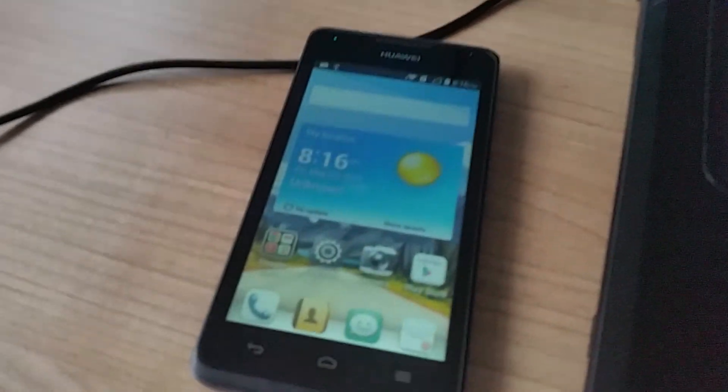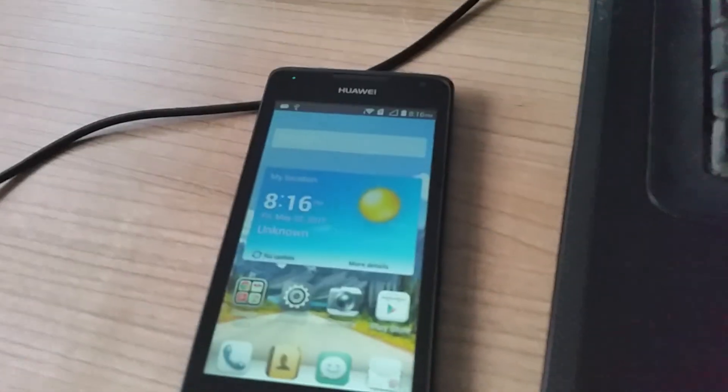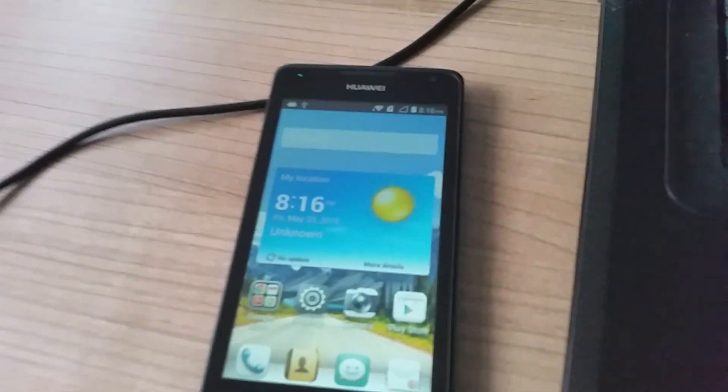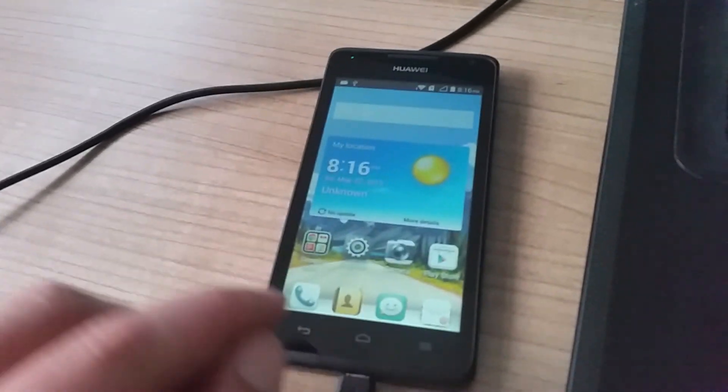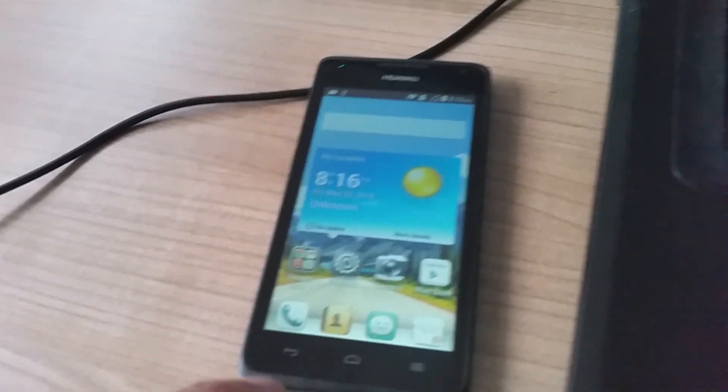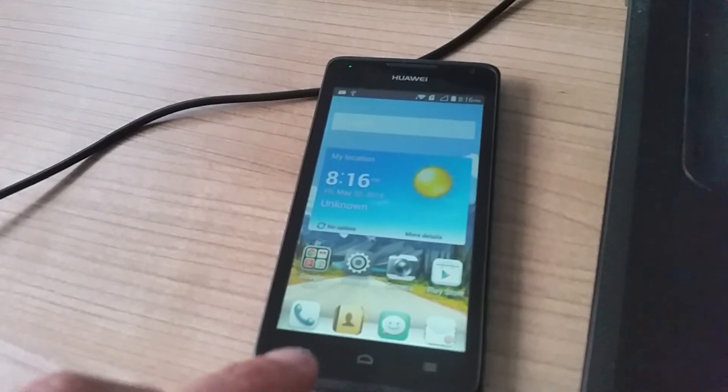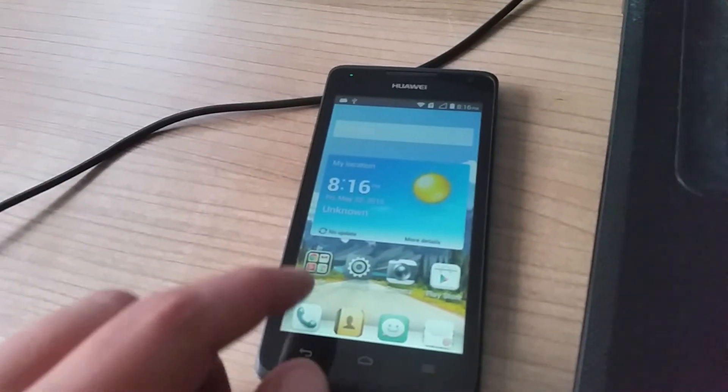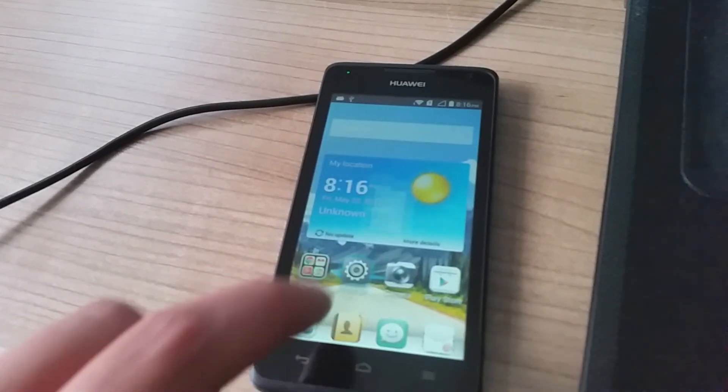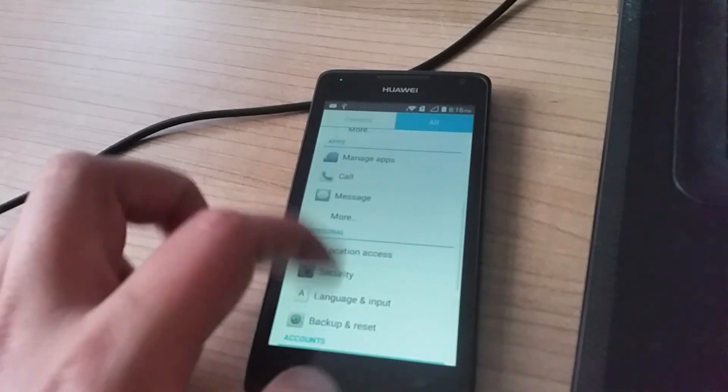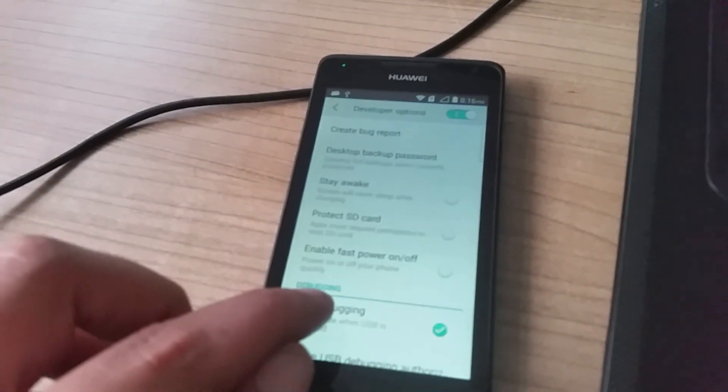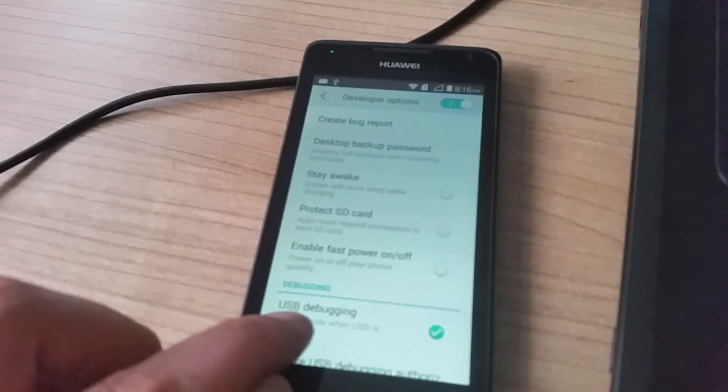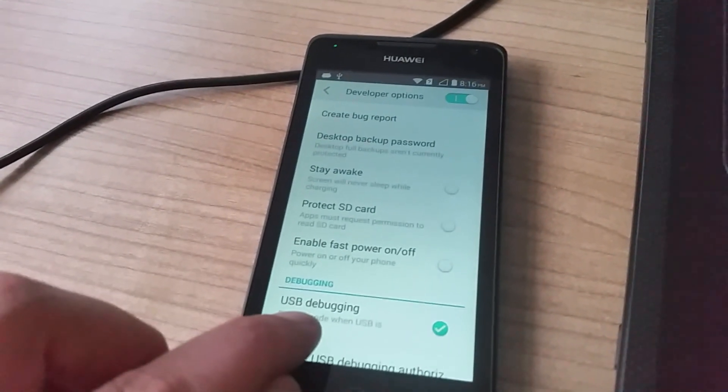Hello everyone. Today I want to show you how to unlock your Huawei Ascent i530 phone. First, we have to unlock the bootloader. After this, we enable the settings menu, go to developer options, and enable USB debugging.